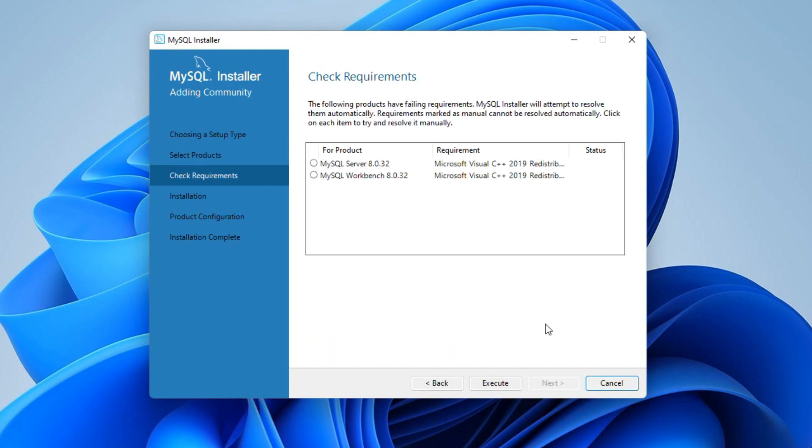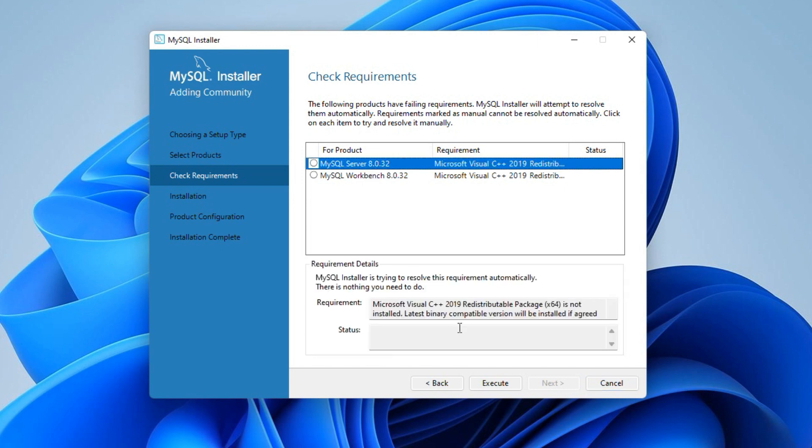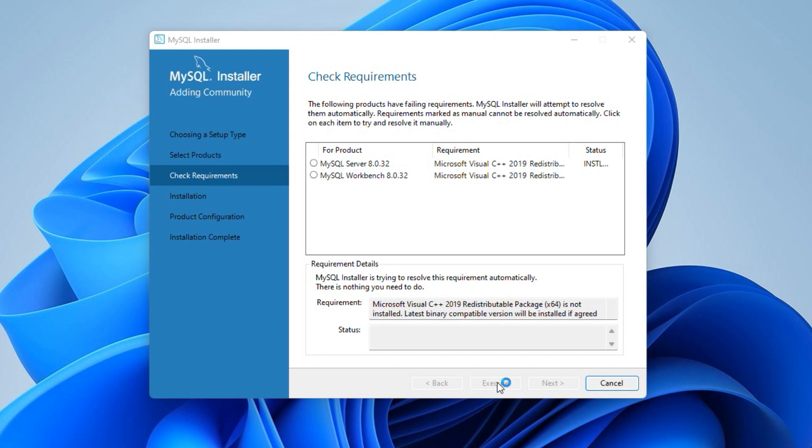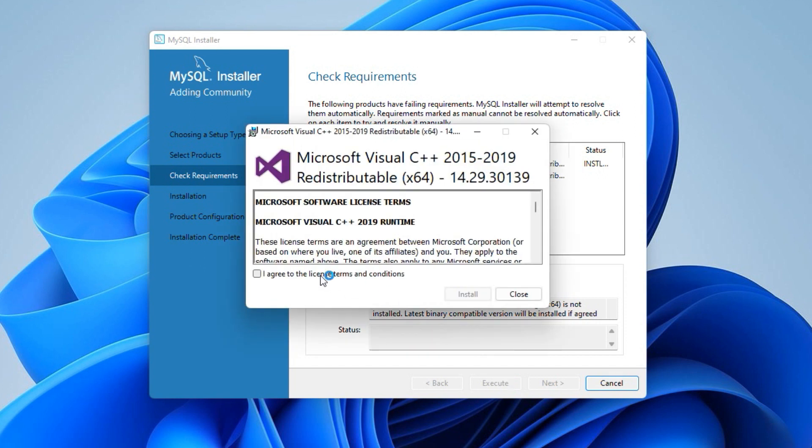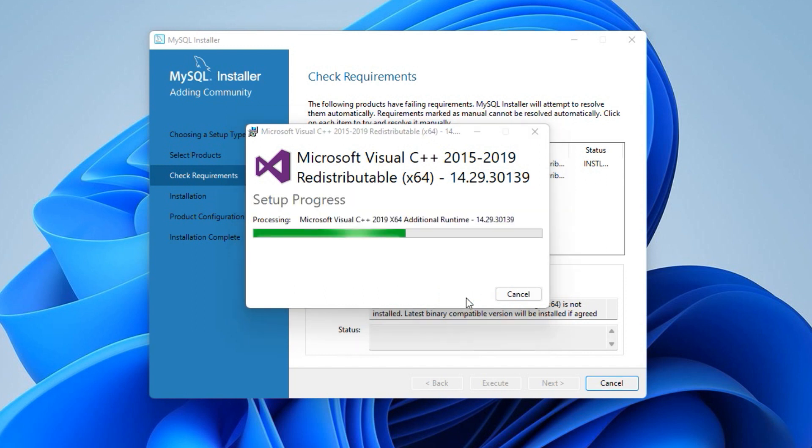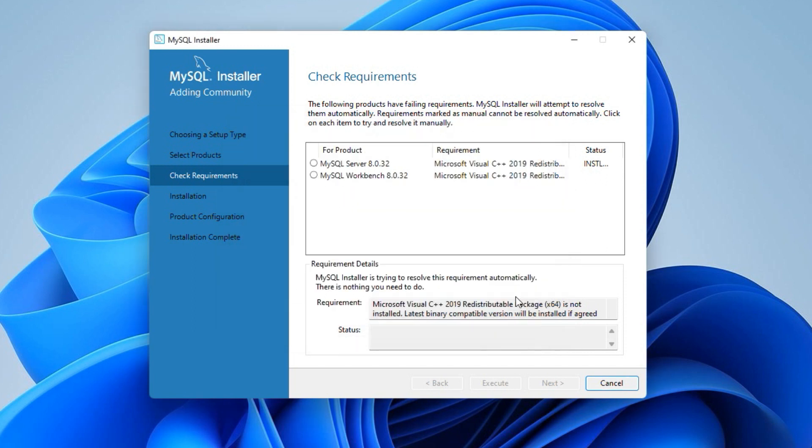Depending on pre-installed software, you may or may not require to install other essential softwares. In my case, I need to install Microsoft Visual C++ redistributable. I will select the application and click this execute button. Select I agree checkbox and click install button to install the required software. And close the window. Once all the required software is installed successfully, click the next button.